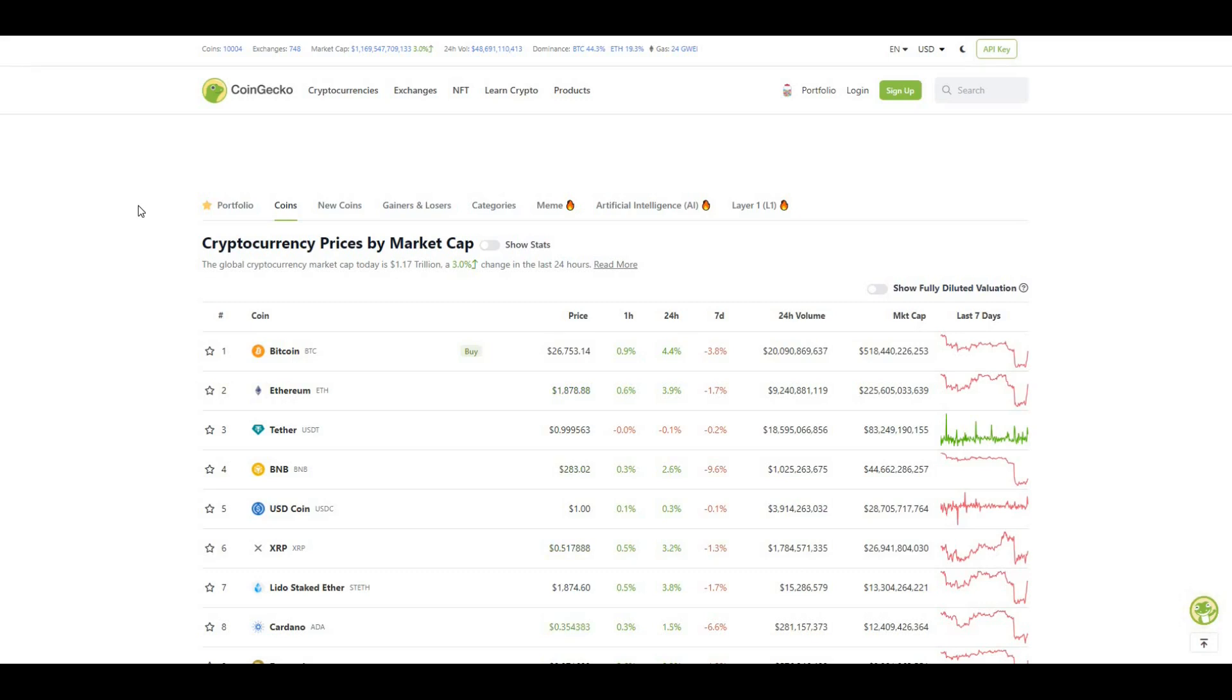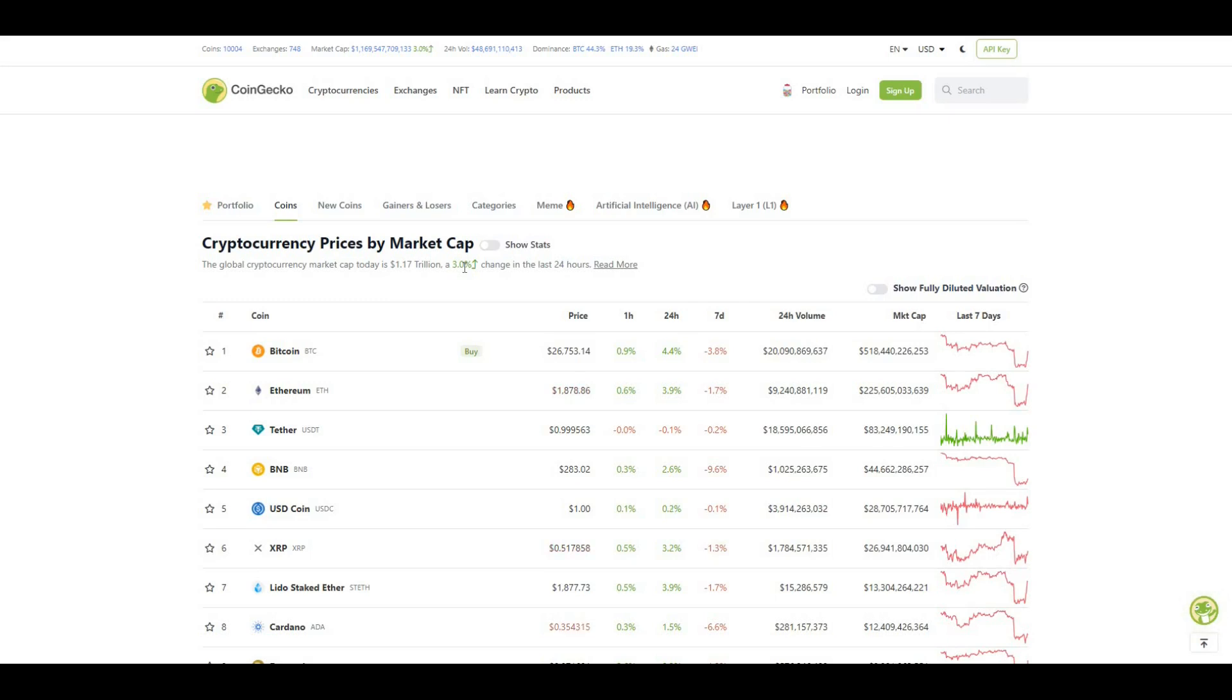So let's get straight into it. The market at the moment is actually up three percent in the last 24 hours which is amazing considering there's been a lot of noise and news around the SEC coming out suing the likes of Binance and Coinbase, saying projects like Solana and ICP are securities. There's just been a lot of FUD, a lot of fear in the market.